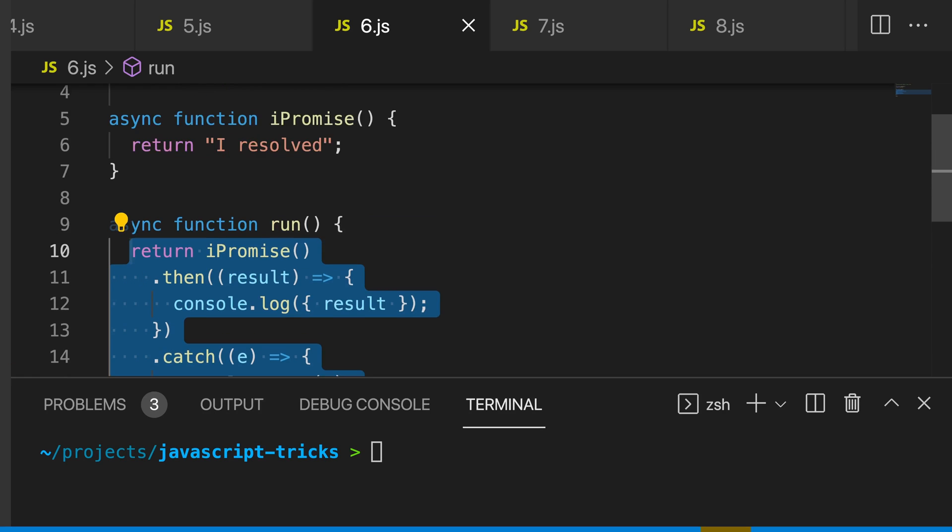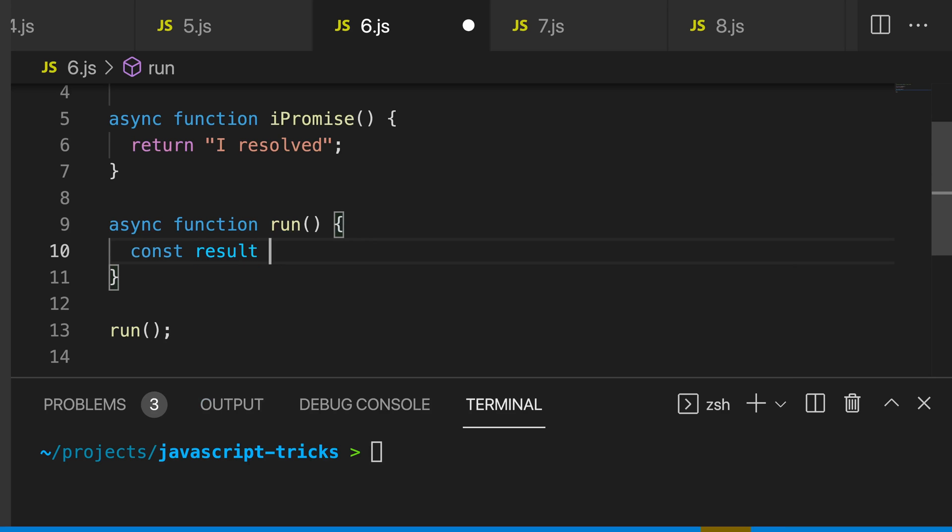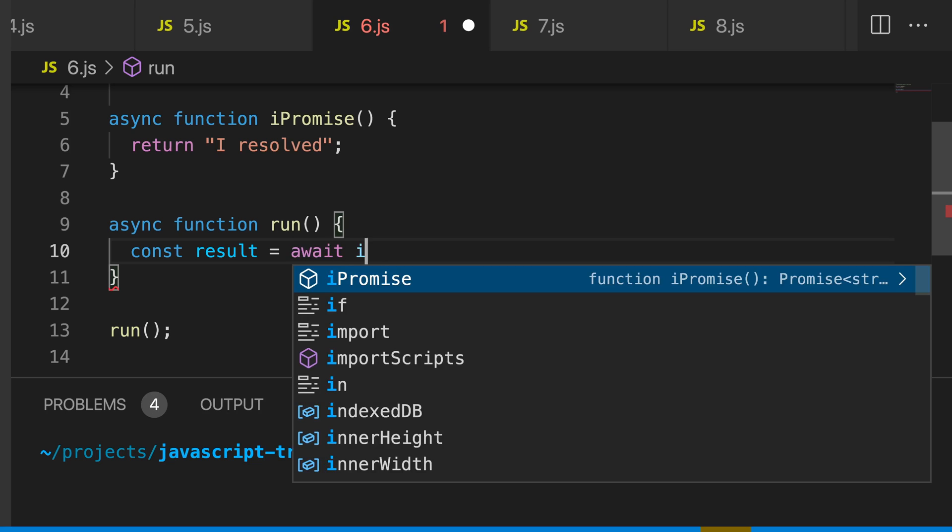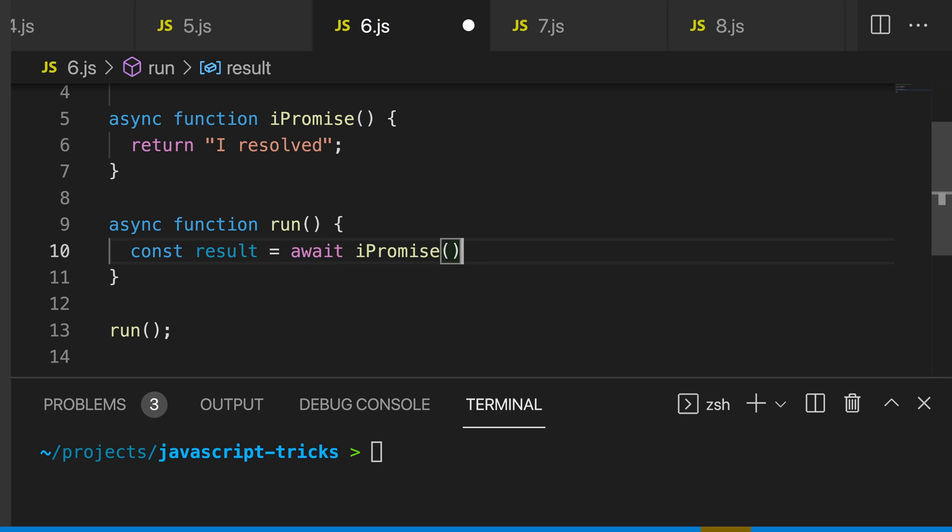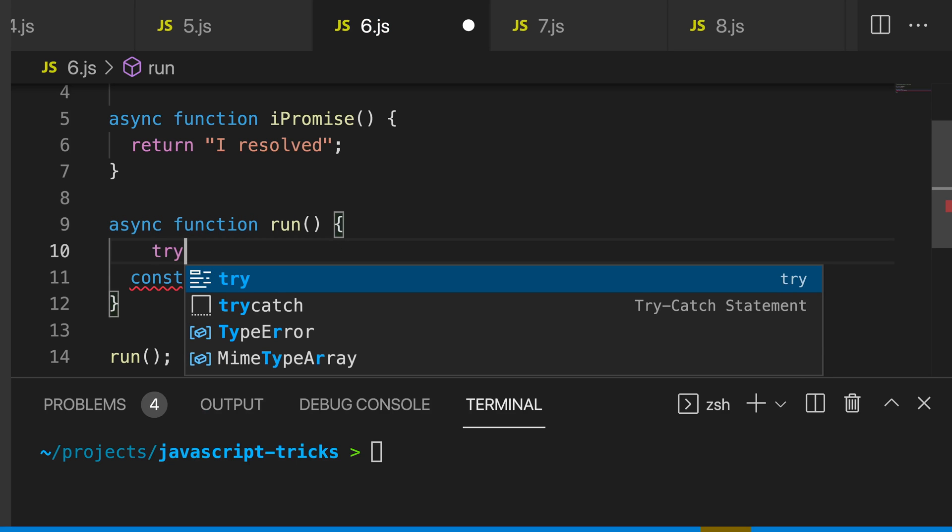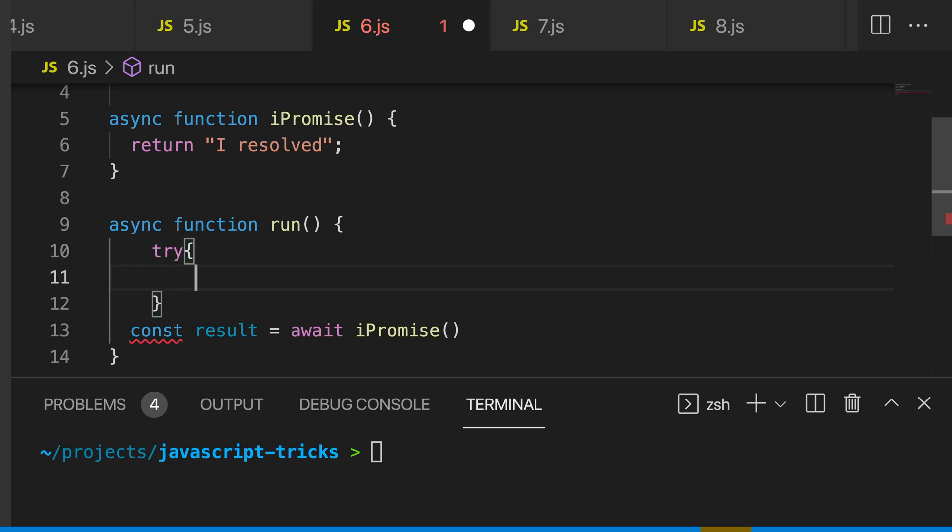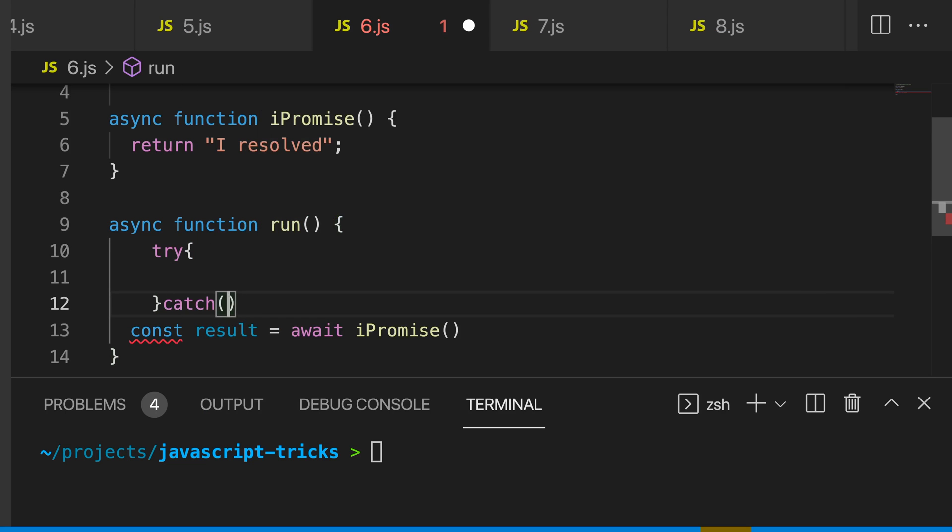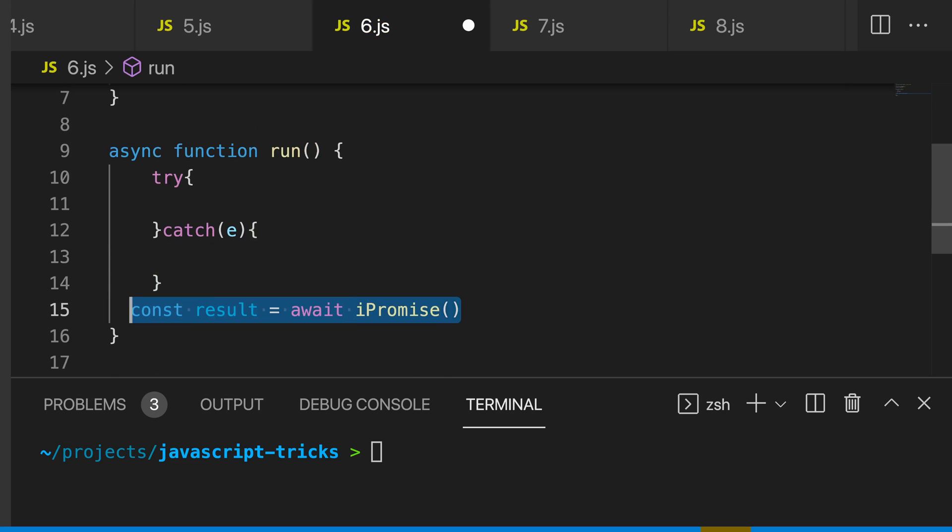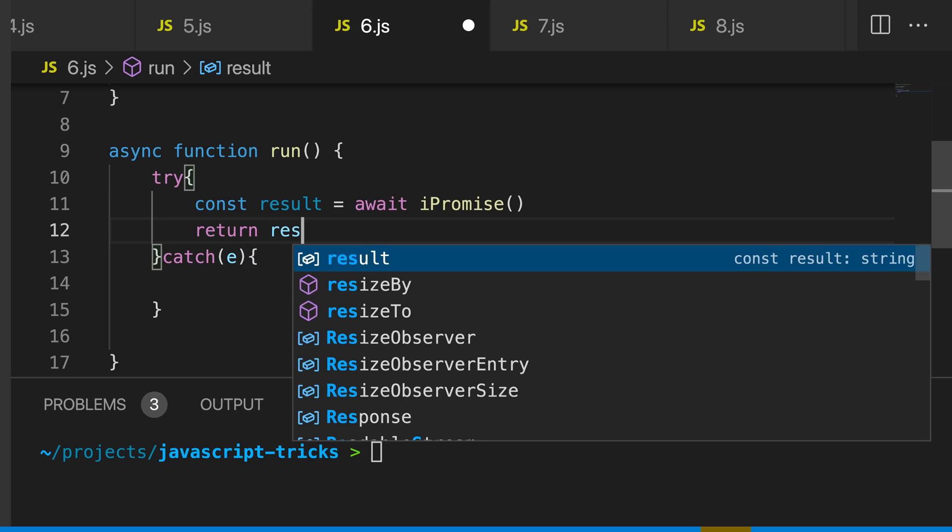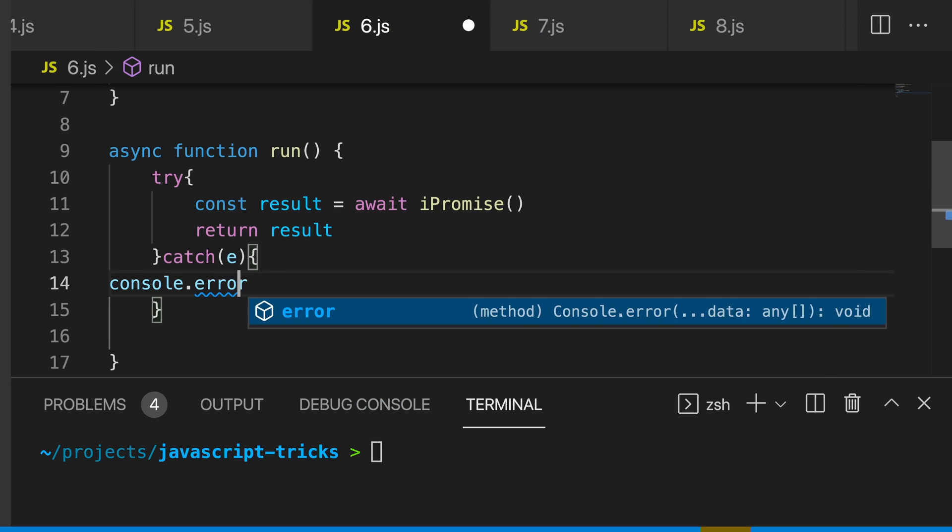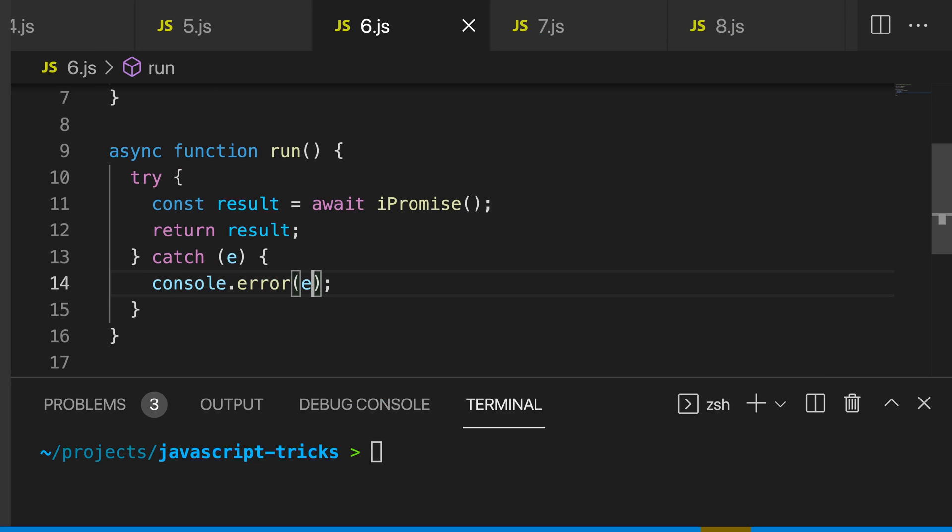I can say const result equals await promise. And if we need to catch the error, we can wrap this in a try catch block. And now we can just return out our result and we can log our error. And we have some much cleaner code.